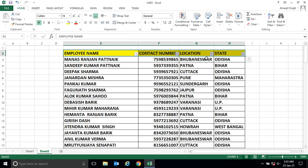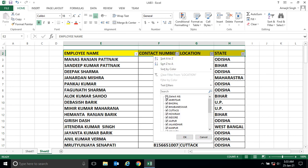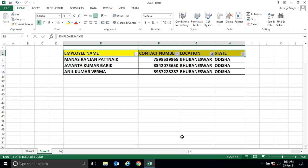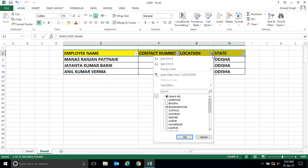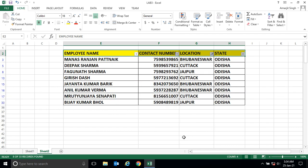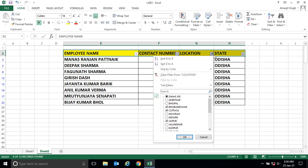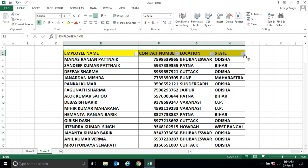Let's say I want to search employees belonging to the Bhubaneswar location. You just deselect all and then select Bhubaneswar. When I click OK, I get the filtered results for that location.